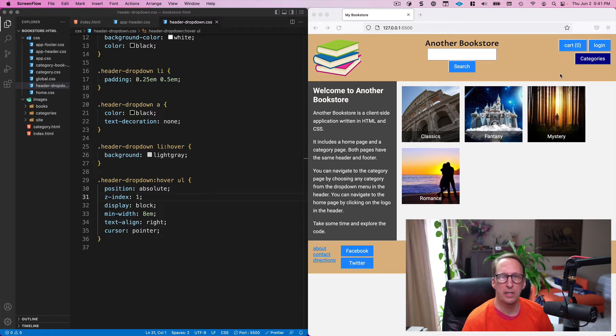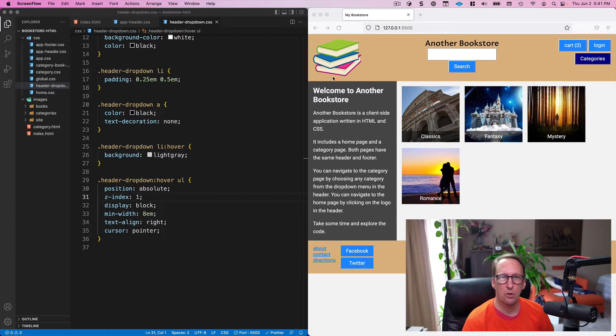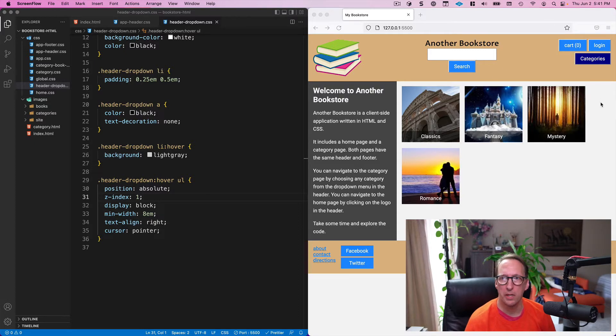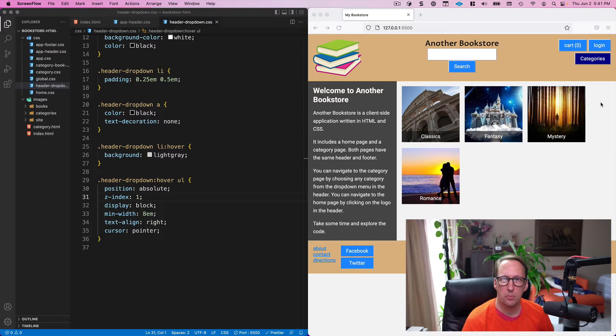Specifically in the header, the logo is now on the left. It's against the left edge. The search bar is in the middle and these buttons are over here on the right and that looks pretty good.